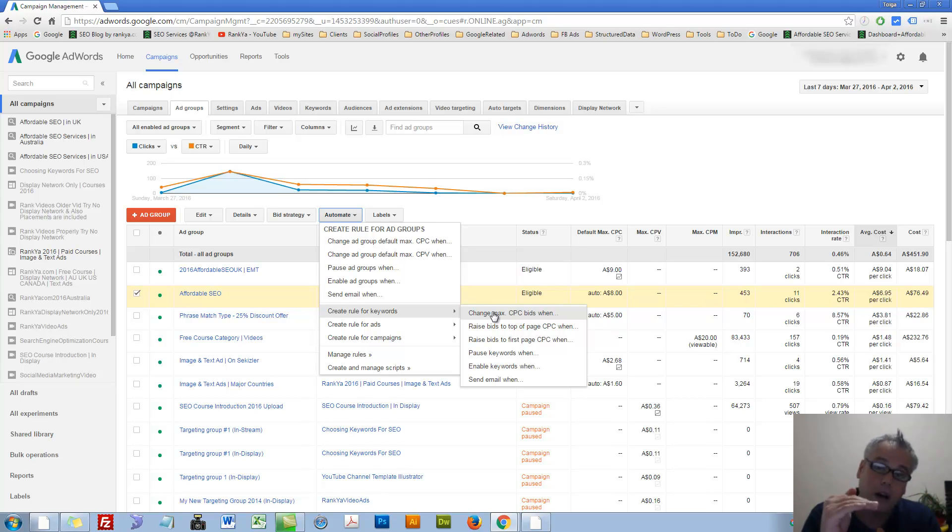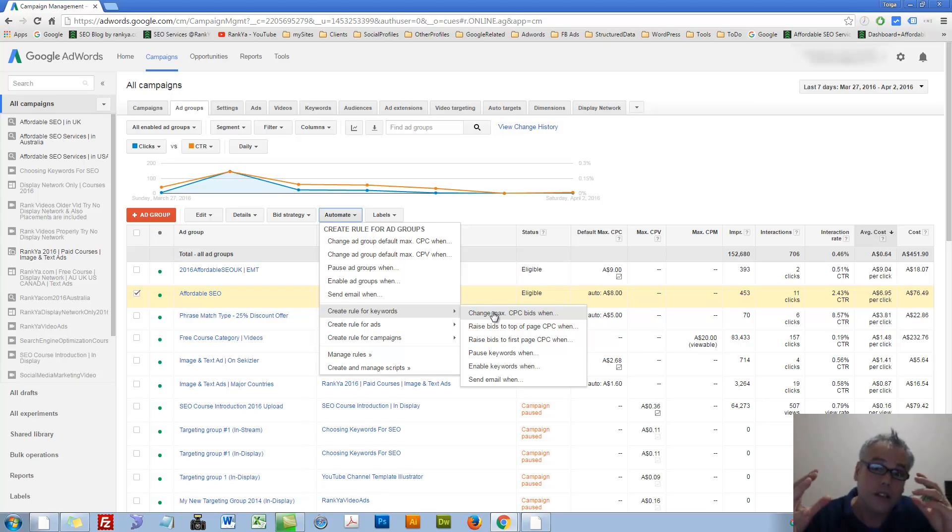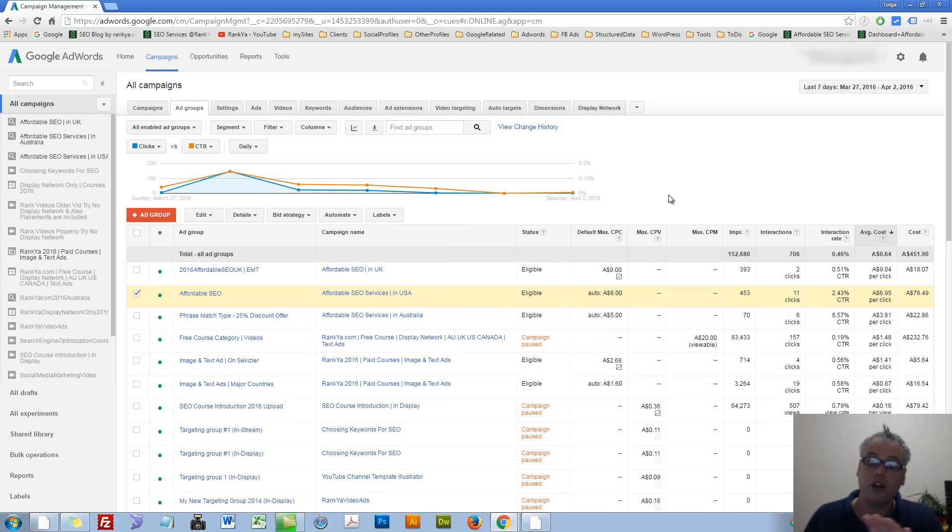Then dive in and analyze, then optimize as in make changes. So later on, you can increase your bids and so on. Okay, so automated rules are all about that.